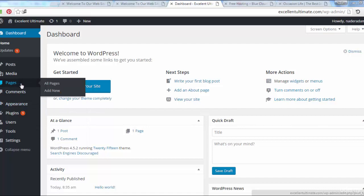Pages are static content on the site. Pages can be hierarchical like main page and subpages. The content of a page can be edited, but after it's uploaded or created, it will never be updated regularly.